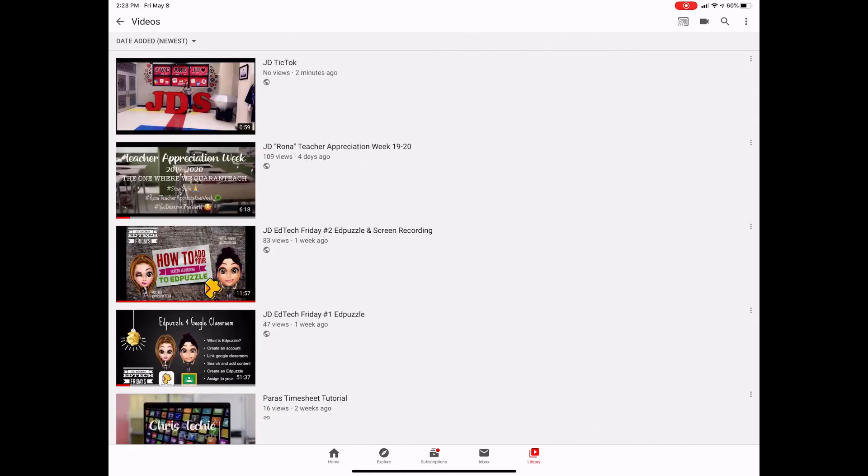Now do remember if you're adding any music to this, it might end up blocking it or cutting it off if it's copyrighted music. So it might just mute your music, so just keep that in mind if you're deciding to add any music to this.